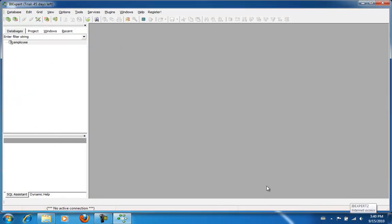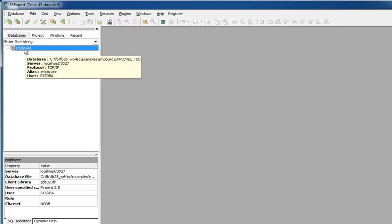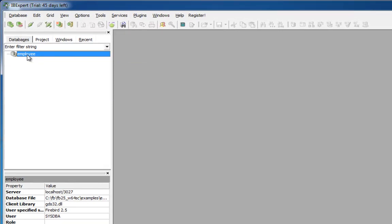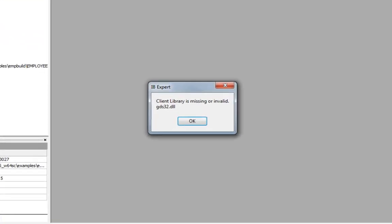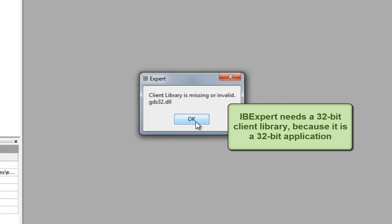Now we go to register. And you can see the registered database here on the left in the Database Explorer. To test whether it works, simply double-click on the database name. And here you can see the error message that the GDS32.dll is missing.